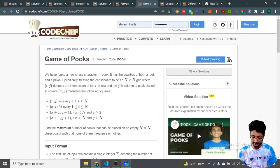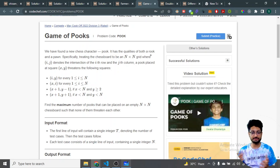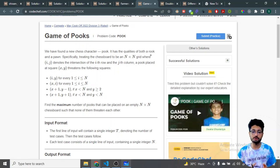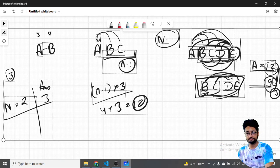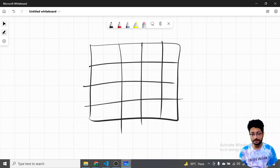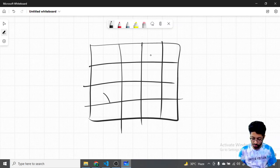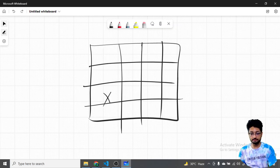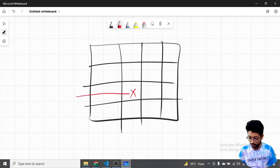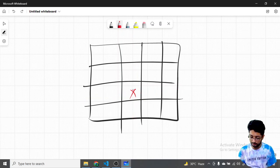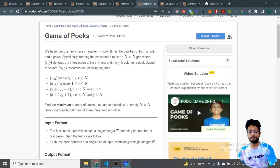The second problem is Game of Pooks. You have seen a chessboard — they have introduced a new chess character called a Pook. A Pook has the combined qualities of a Rook and a Pawn. A Rook can move in all four directions along the same row or same column. A Pawn can move only one block in adjacent directions.